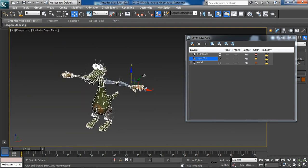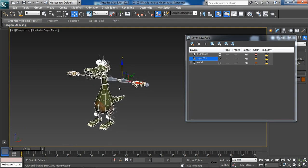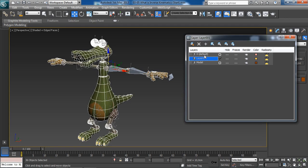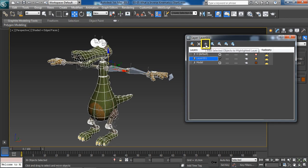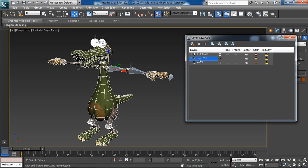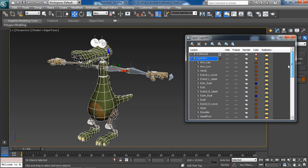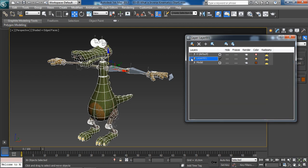And once we do this and select all of our crocodile object, and with our new layer selected, we would want to click on this button: Add selected object to highlighted layer. Now, all of our selected objects have been added successfully to this new layer. As you can see over here. Feel free, if you want to, go ahead and rename this new layer to stay organized.